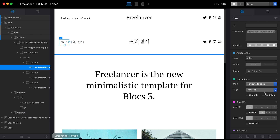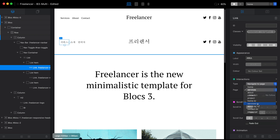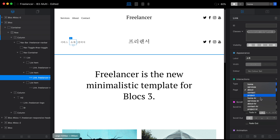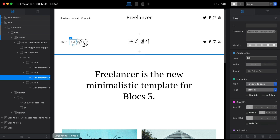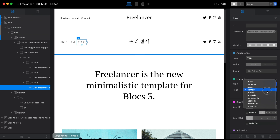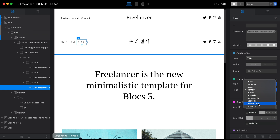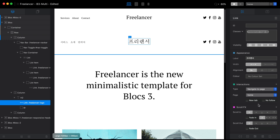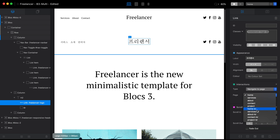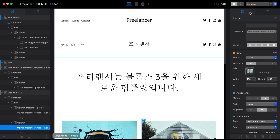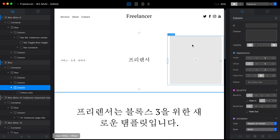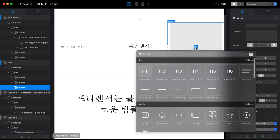Now our menu and Freelancer text are ready. Let's connect each link to the appropriate page: services in Korean links to services-kr, about links to about Korean, contact links to the Korean contact page, and the logo itself links to the Korean home version.